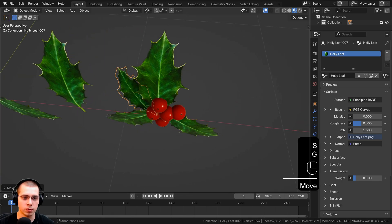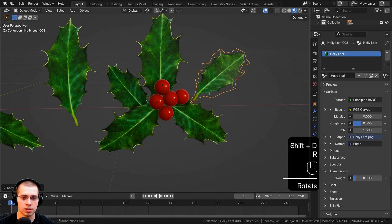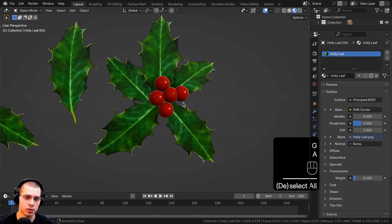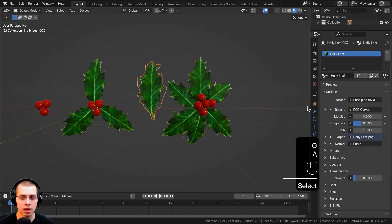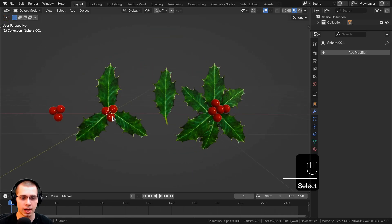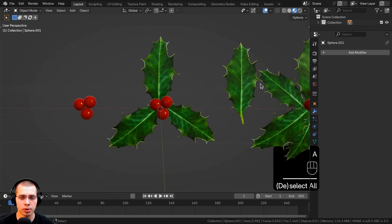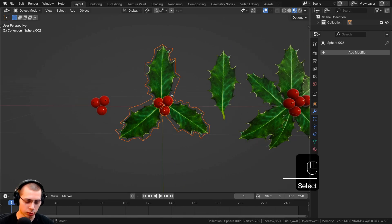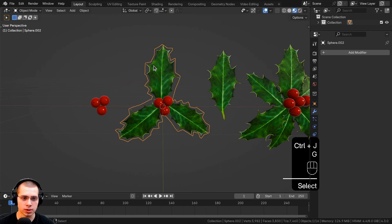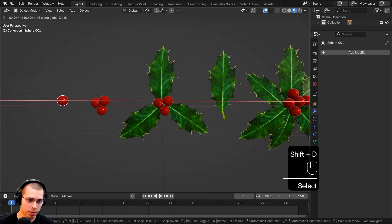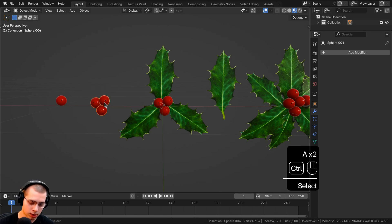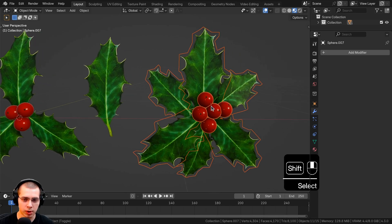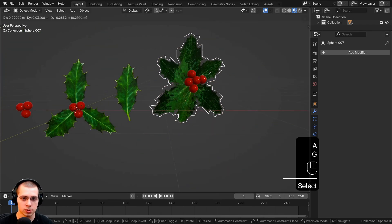You can make more variations — like a larger clump of berries with more leaves — to create different holly assets for decorating your Christmas and holiday scenes. Since none of the objects have modifiers, you can easily join them. Hold Shift and select all objects in a group, then press Ctrl+J to join them into one object. Repeat for each variation so each holly asset is a single joined object.